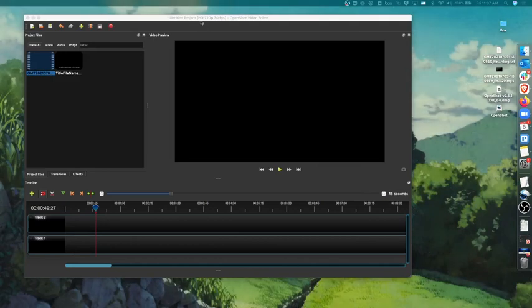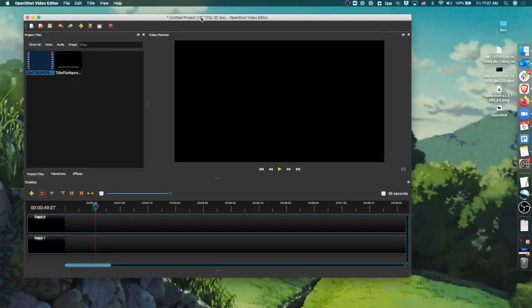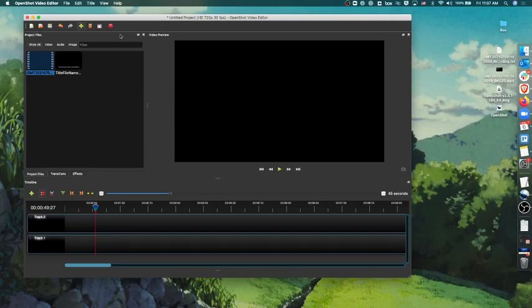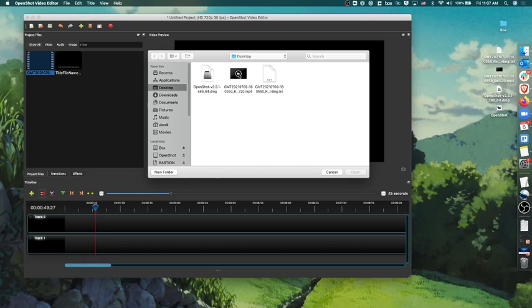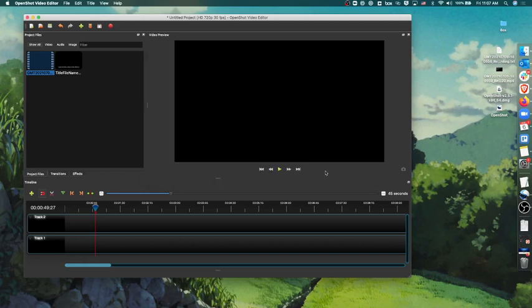So here's the OpenShot video editor. It doesn't look all that dissimilar from iMovie if you've used that tool before. You have a project files pane where you can click the plus sign and import files. I've already done that and imported a file of an interview that I had recently.